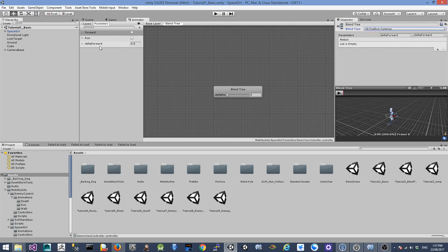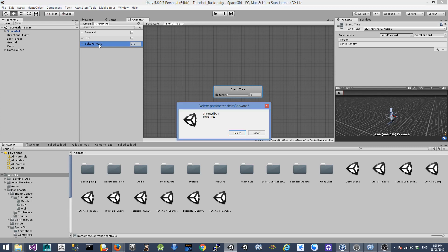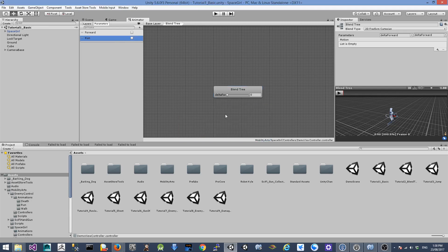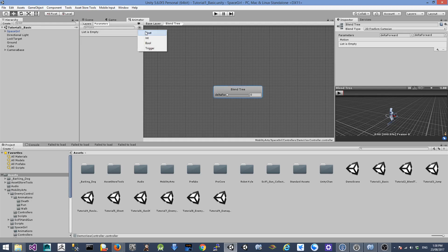The first thing is we're going to change the parameters passed by the script. We're going to delete the delta forward parameter. The reason for that is we're going to grab the transformation information directly from the animation through the animator. We're also going to remove the run state. For the forward parameter, we're going to create a new forward parameter with the float type.